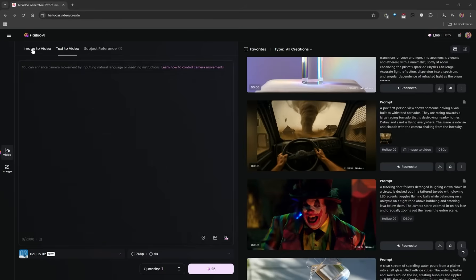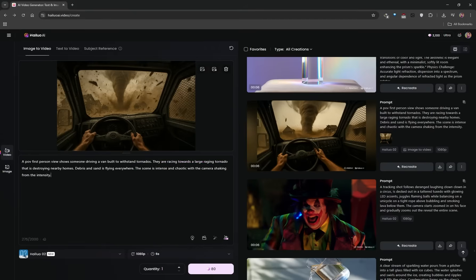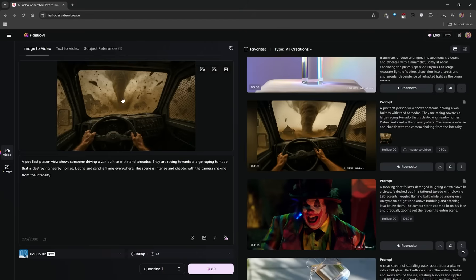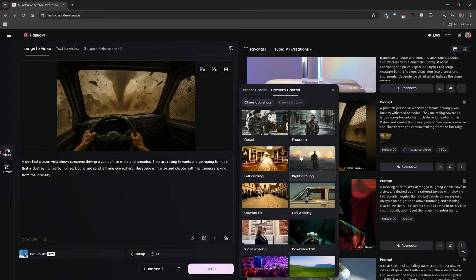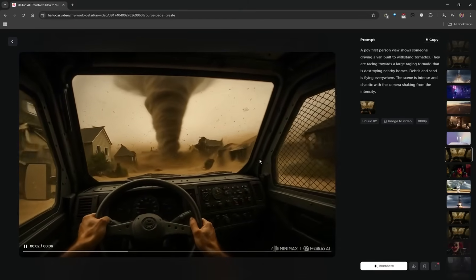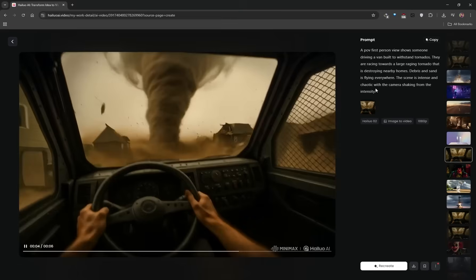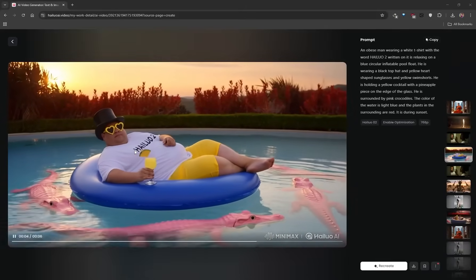Now let's select image-to-video. It functions exactly the same as text-to-video, but now you can upload your own external image. I'm uploading an image I generated with ChatGPT 4o — it's from a first-person perspective with people driving towards a tornado. You can be very descriptive with your prompt and the AI will do its best to bring that image to life. I selected 1080p at 6 seconds, and the result is quite terrifying — the car driving towards that tornado. It really understood the prompt well and the result looks amazing. This is a great example of Hilo 2's prompt adherence.